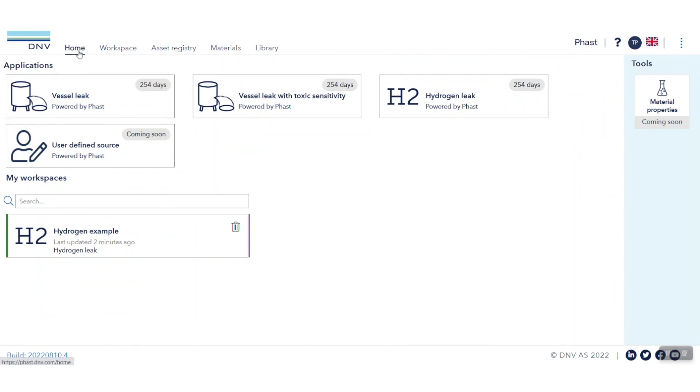The Hydrogen Leak app is very easy to use and requires limited to no training at all. We hope that you enjoyed this video, and thank you.